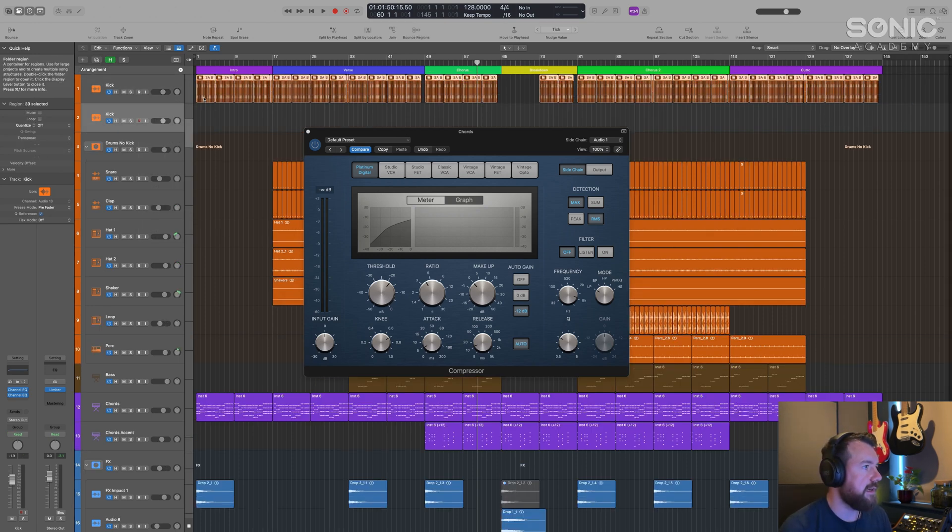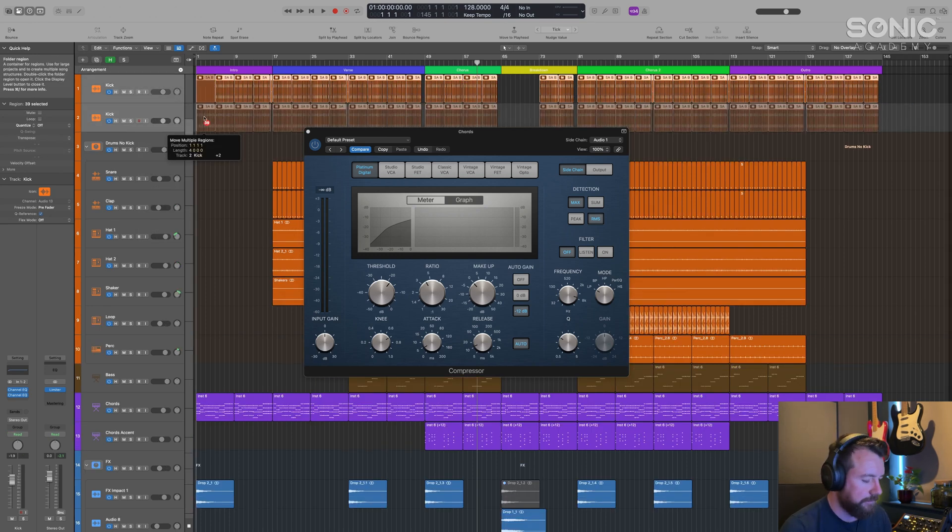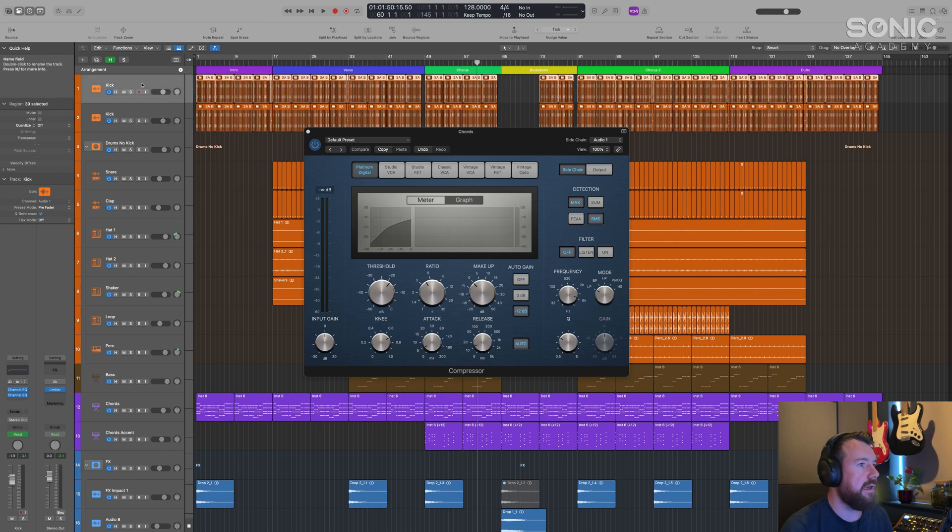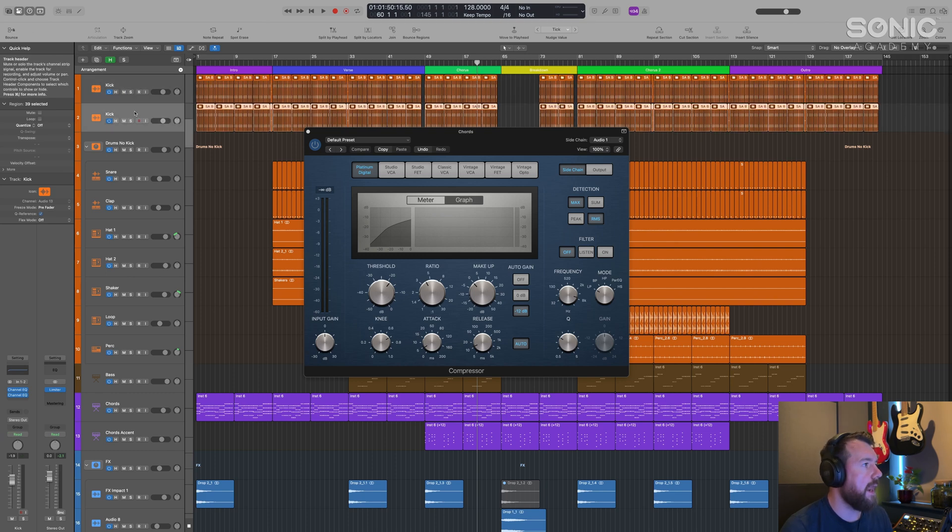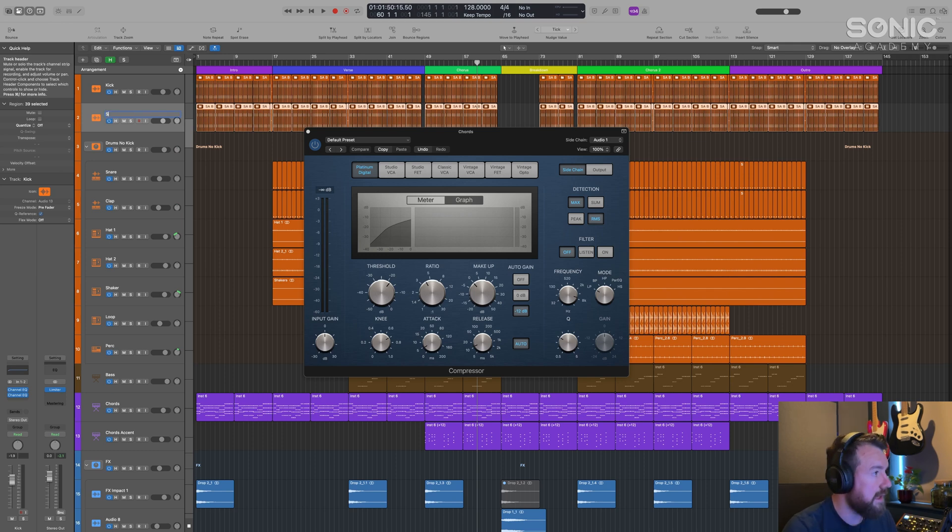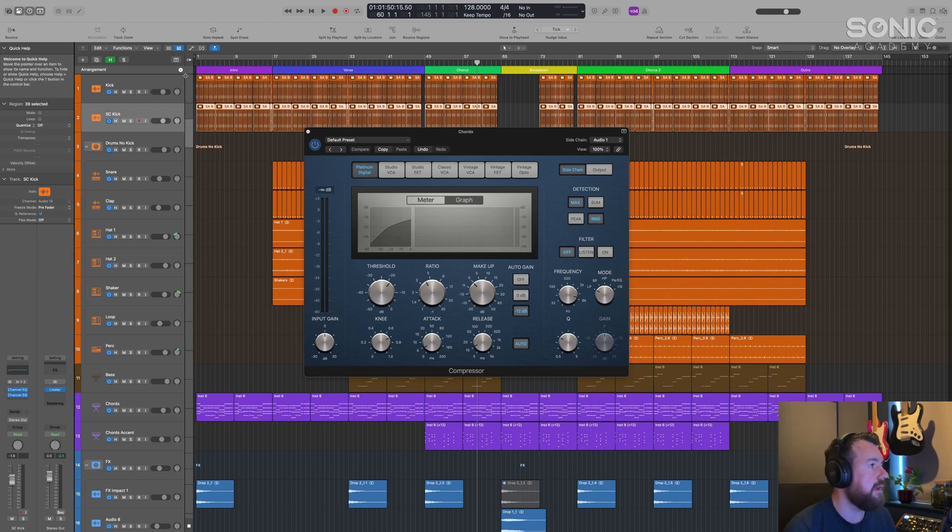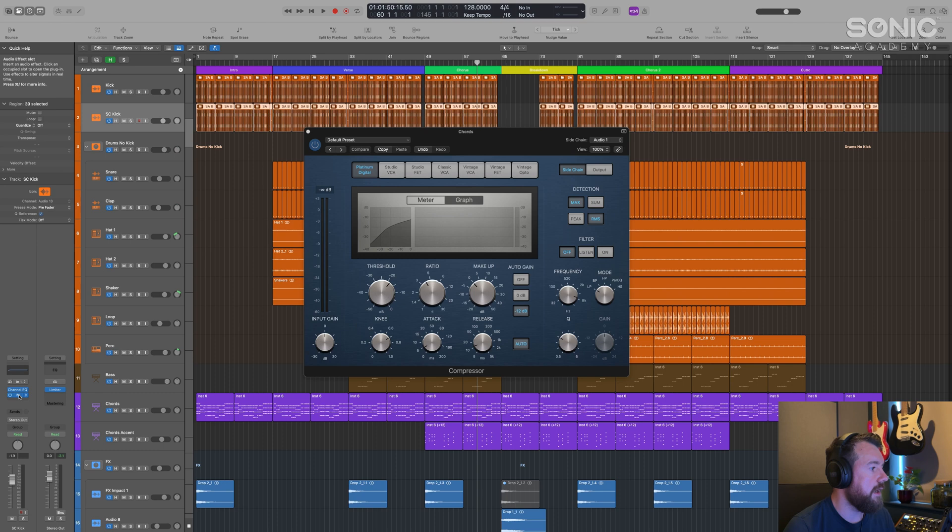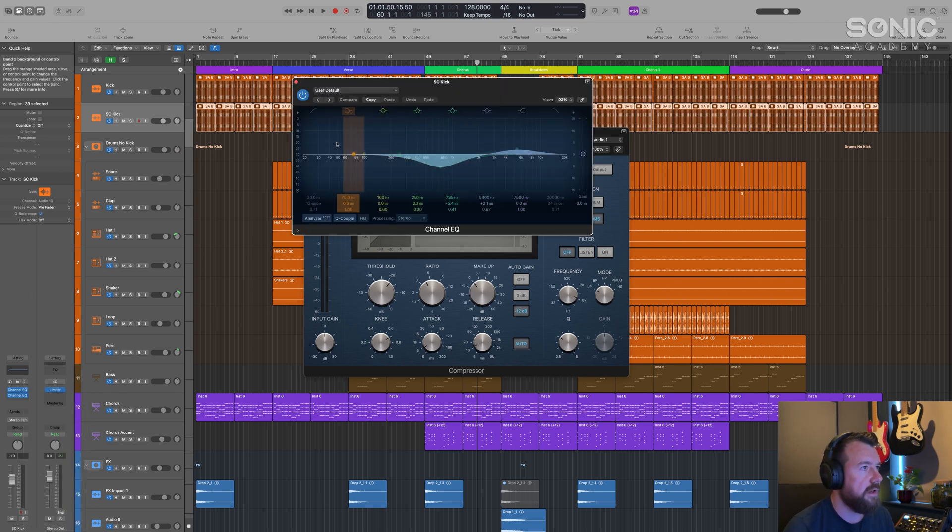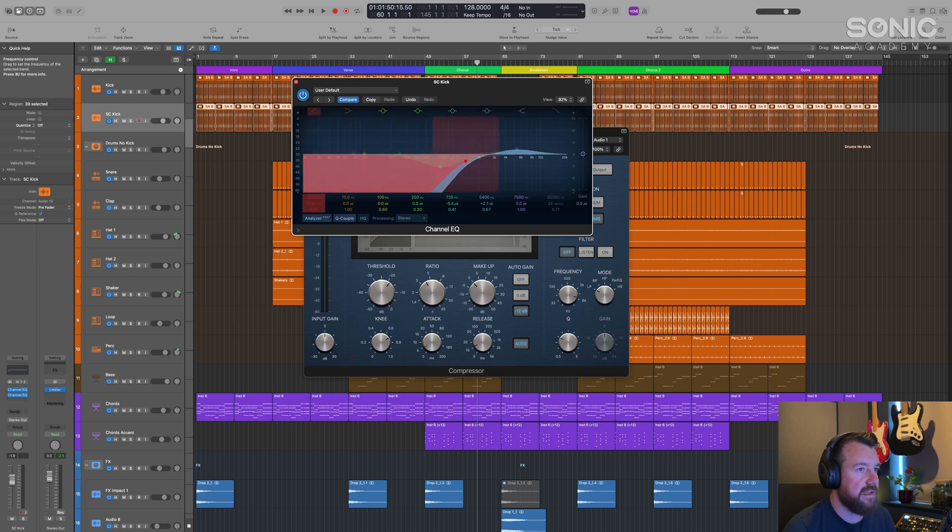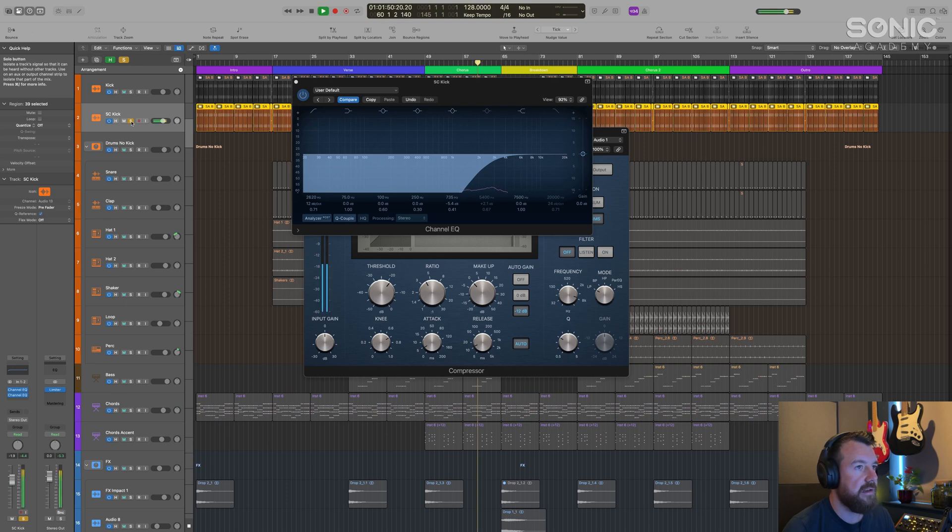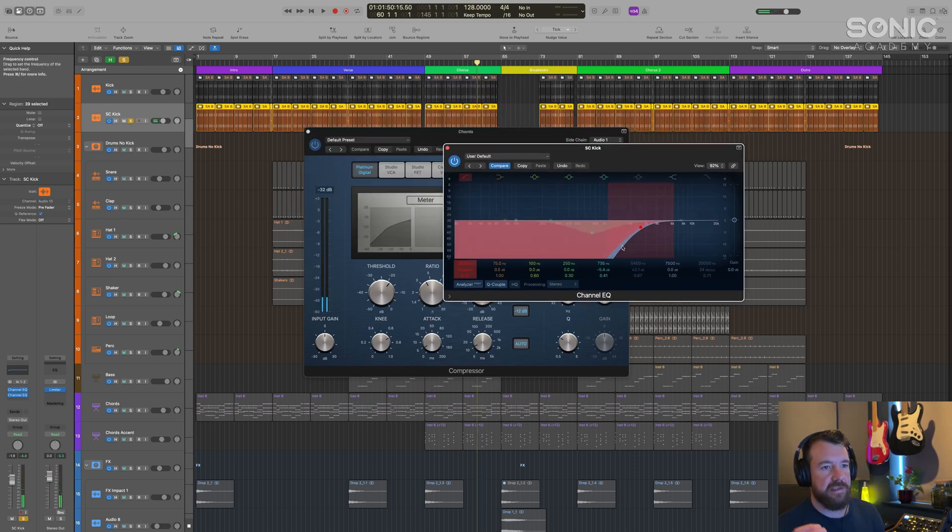If we duplicate the kick track, I'll rename this SC for sidechain kick. Then I'm going to put an EQ on that channel so all we're hearing is the click. The advantage of that is it's a very high frequency little click with none of the bass of the kick drum, and it's just going to trigger the compressor.